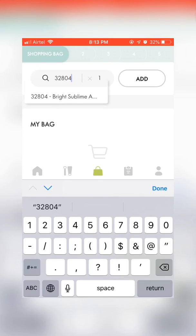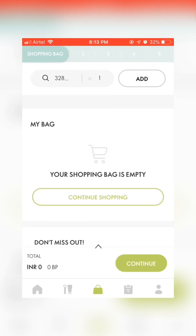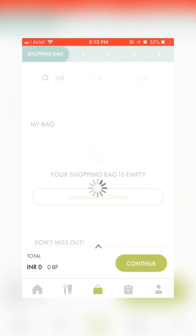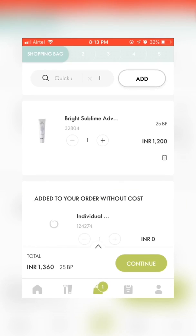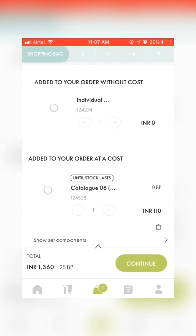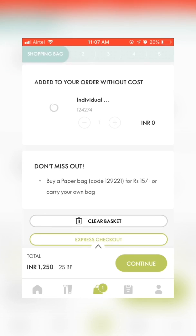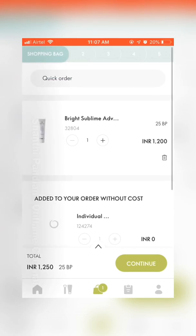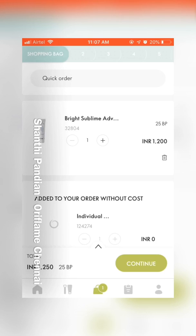You may or may not delete the catalogs that are already added in your shopping cart, depending on whether you need the catalogs or not. Now click continue.